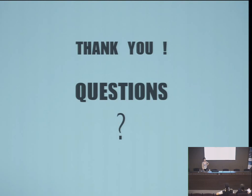And that was all. Thank you very much. Do you have any questions?